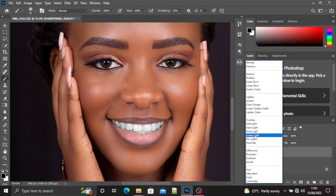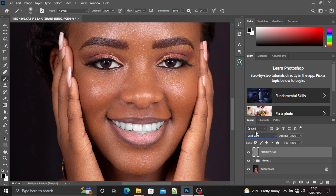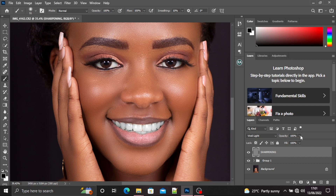Then go to the blending mode and select Vivid Light. You can see that Linear Light gives a high amount of sharpening, Vivid Light gives medium sharpening, and Hard Light is another option — but always use Vivid Light, it's the best. This is the before and this is the after. If the sharpening is too much, you can always reduce the opacity right here. That's it guys, see you next time!